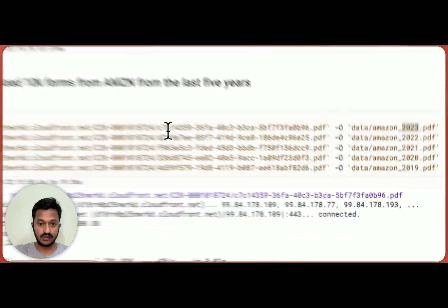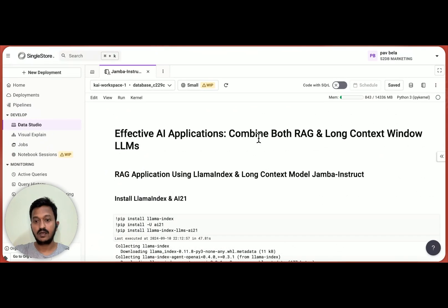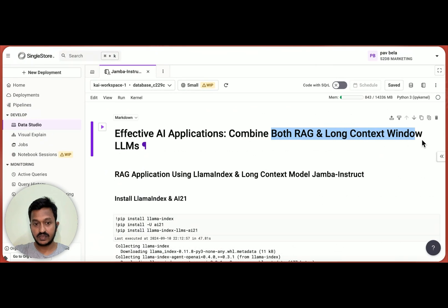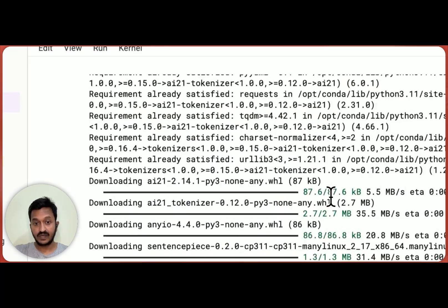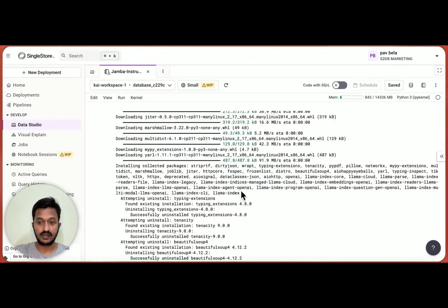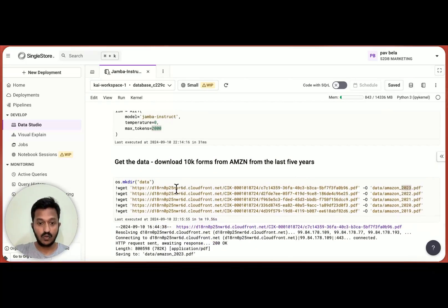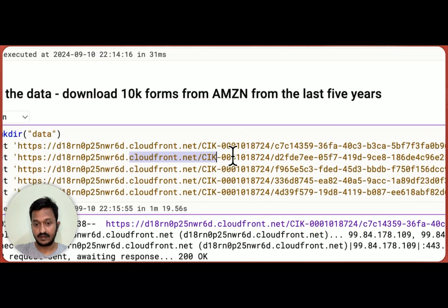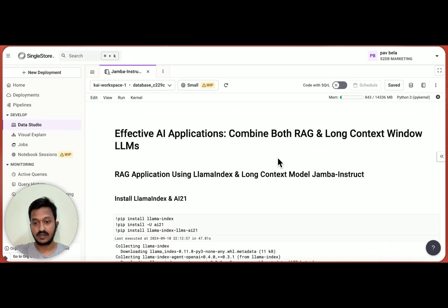I hope you understood the whole concept and how we can use both RAG and Long Context Window LLMs for AI applications. I'm going to share the link to this notebook code in the description so you can go through it, add your own data, and try to see how this combo works — RAG and Long Context Window LLMs together. Thanks!